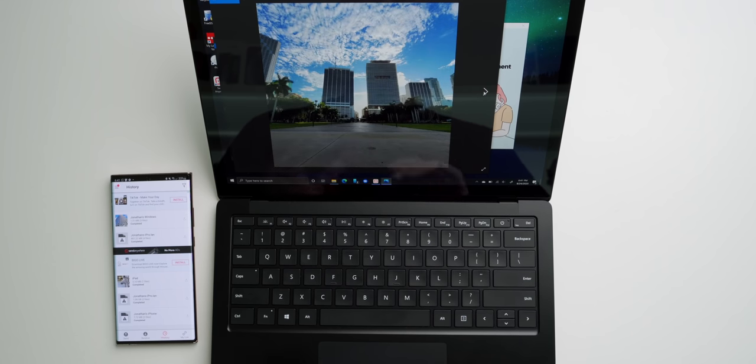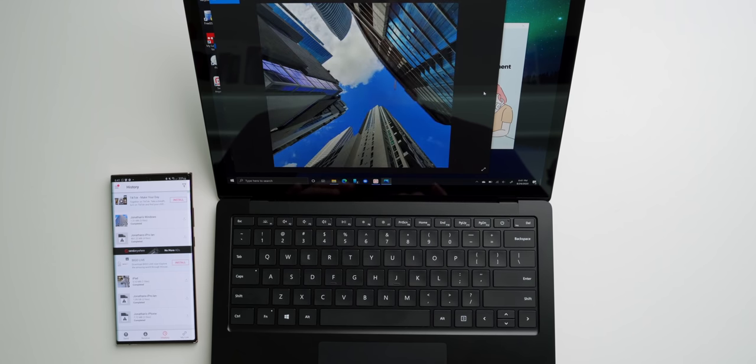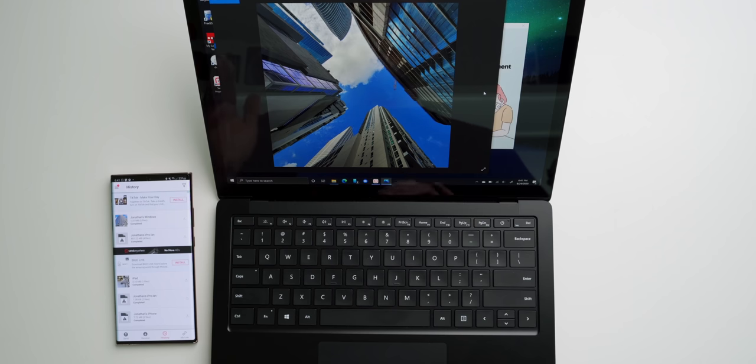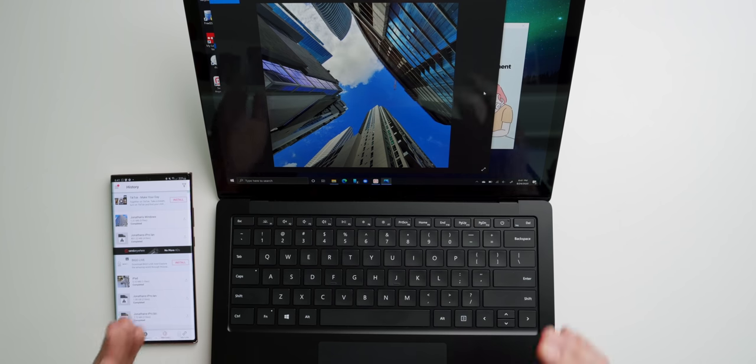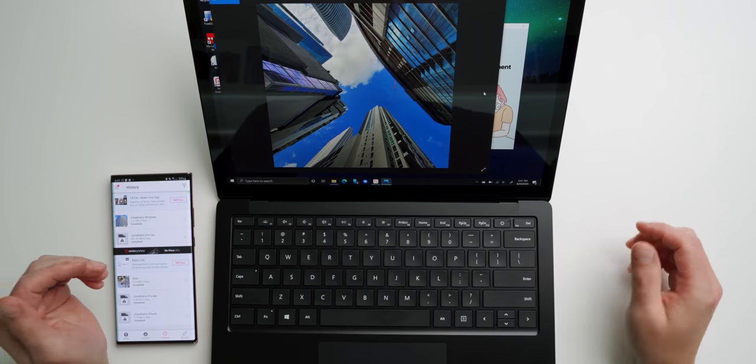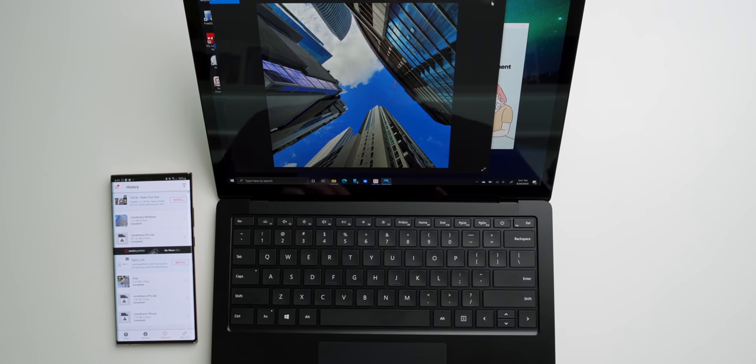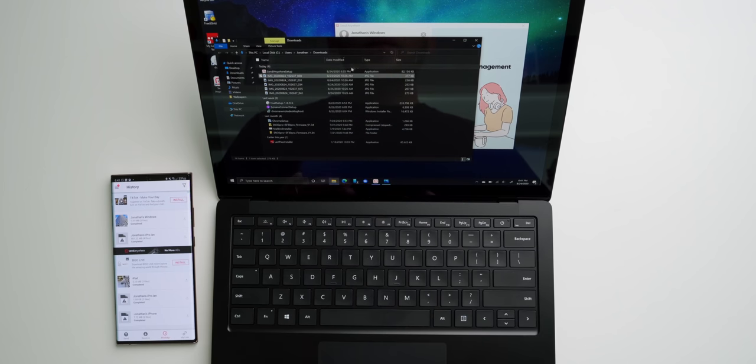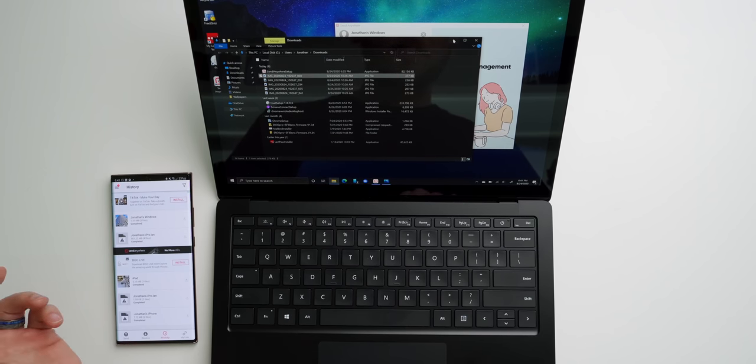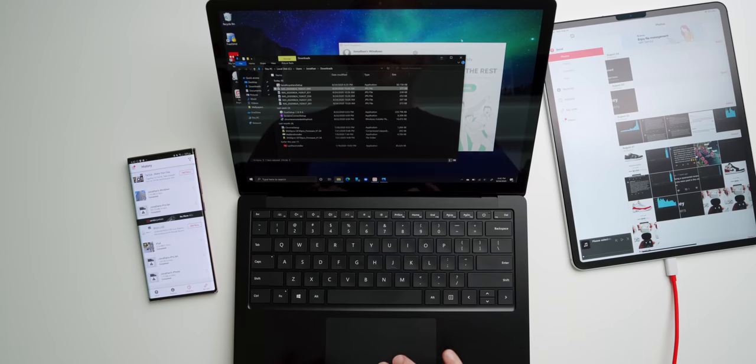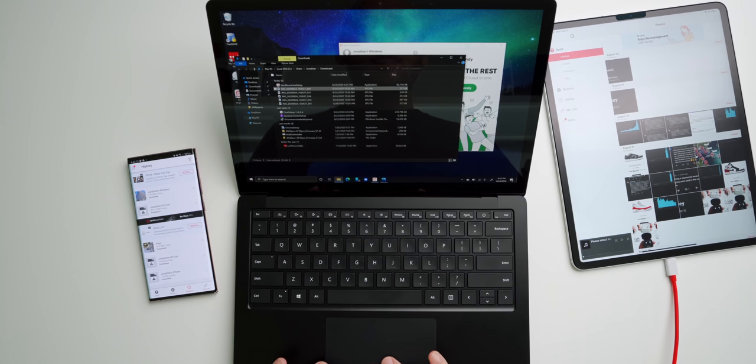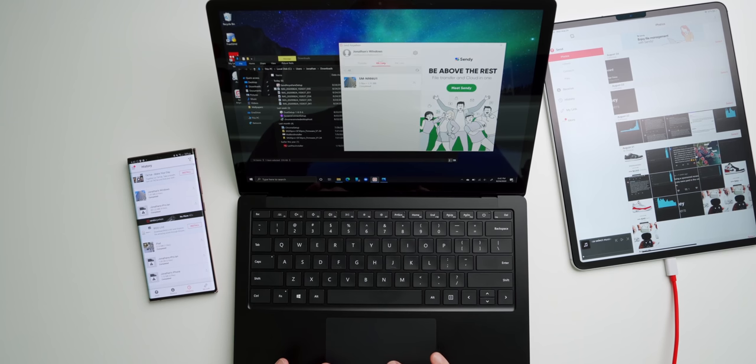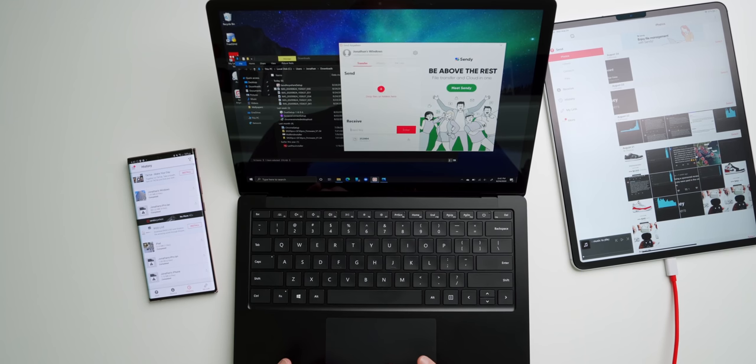So that's how you can wirelessly send files from your Note 20 Ultra to your Windows PC. Now, let's send the same files over to my iPad. Okay, so first things first, let's go ahead and go back into Send Anywhere and we're going to tap on Transfer.